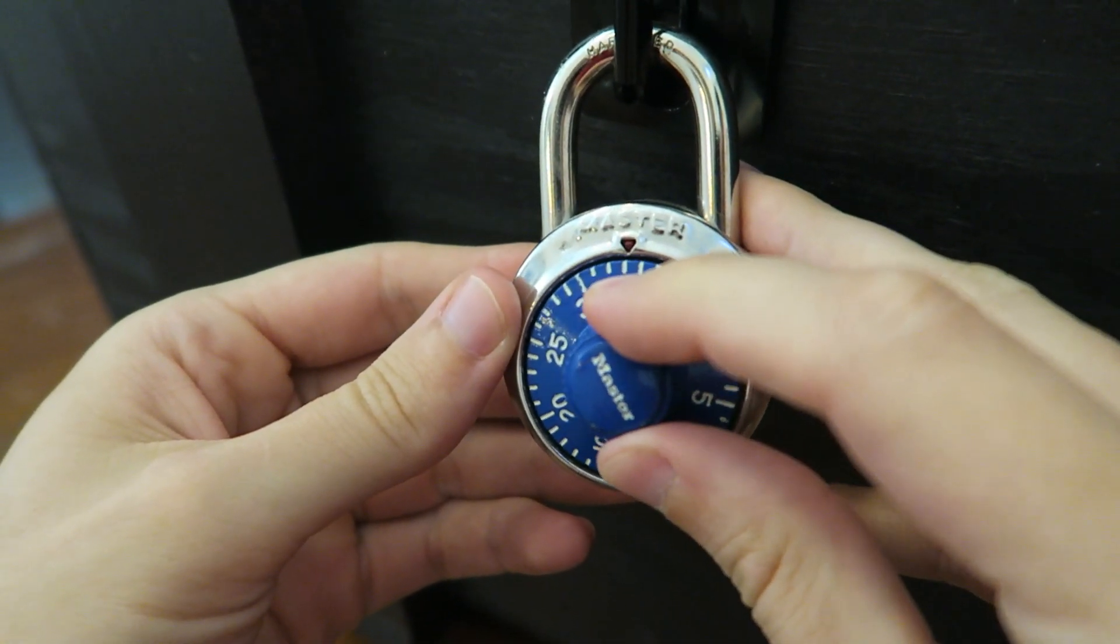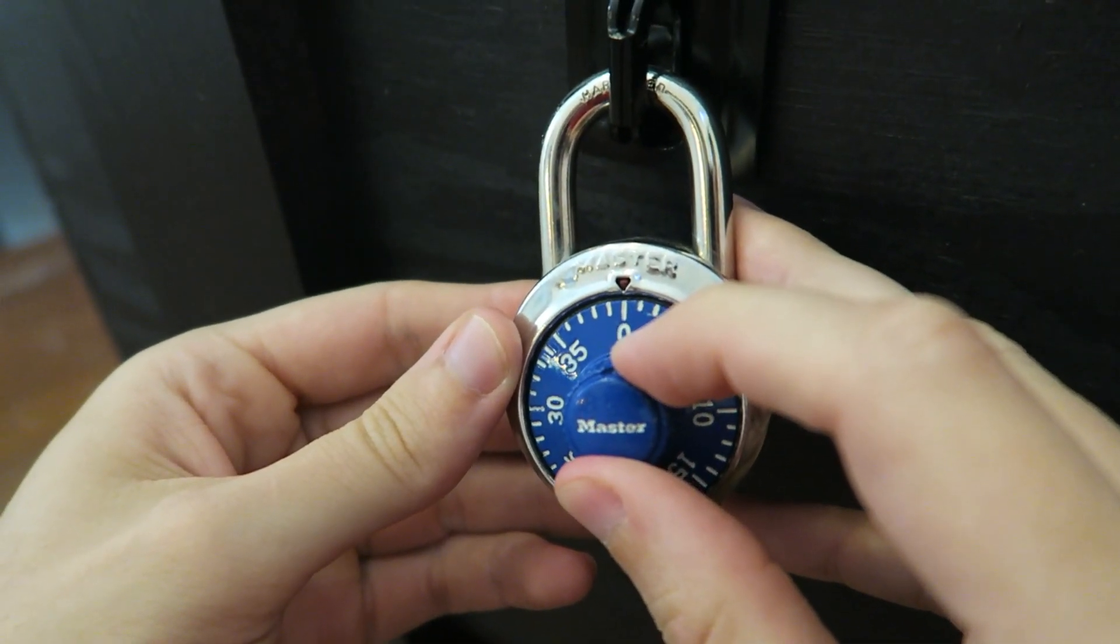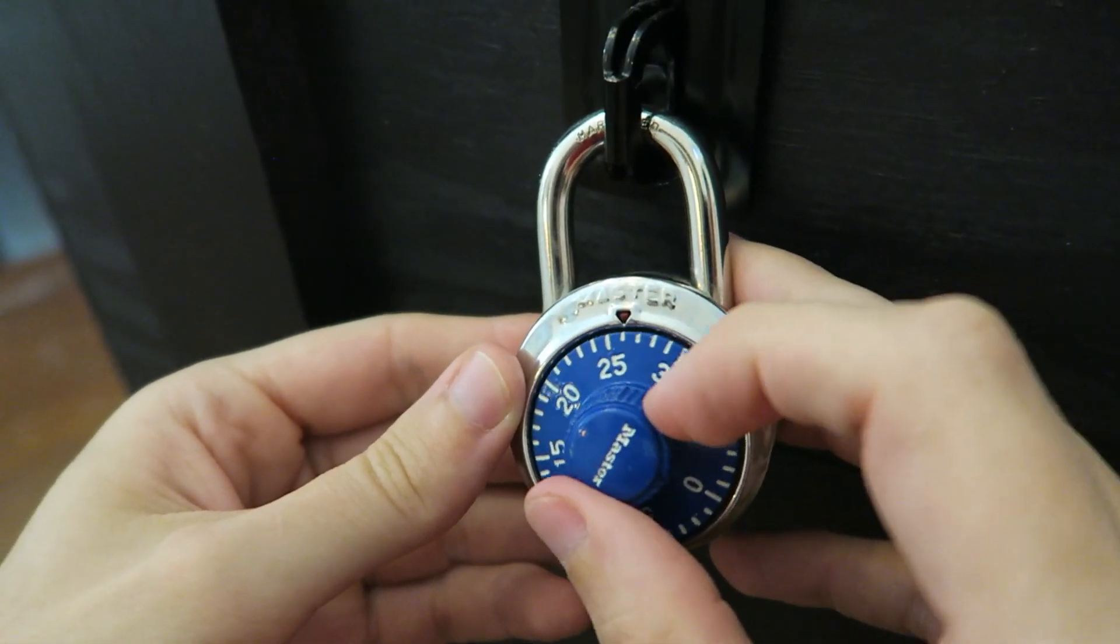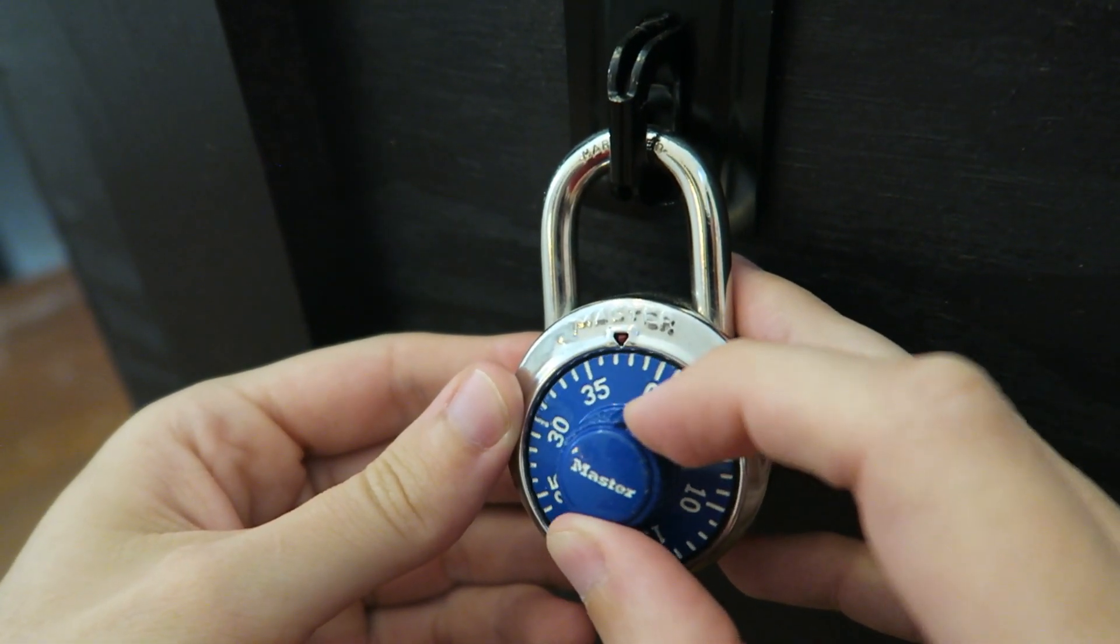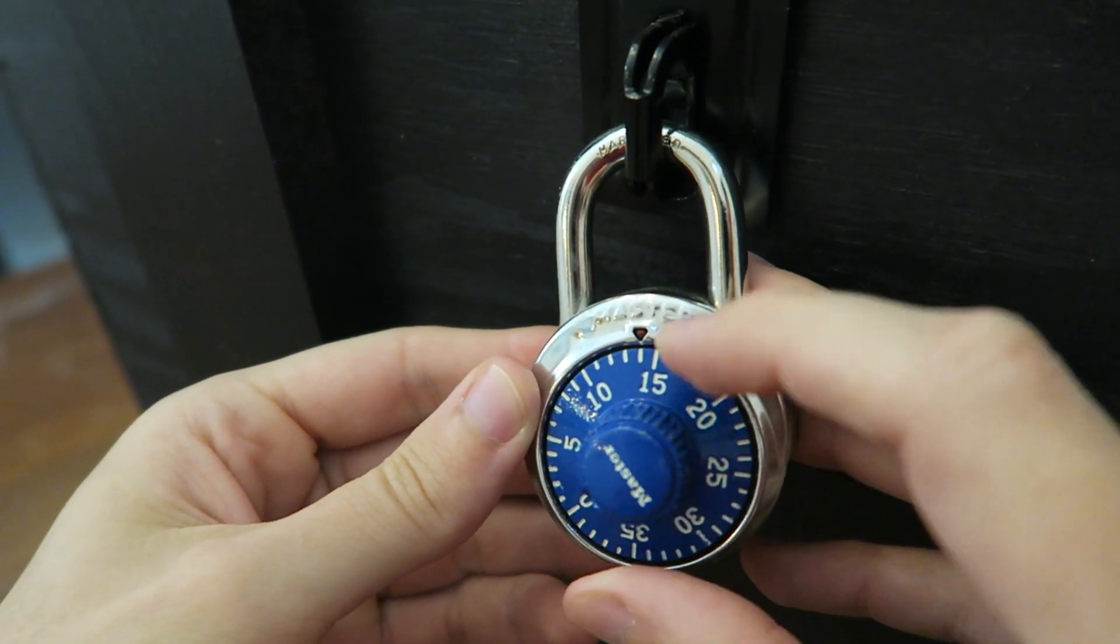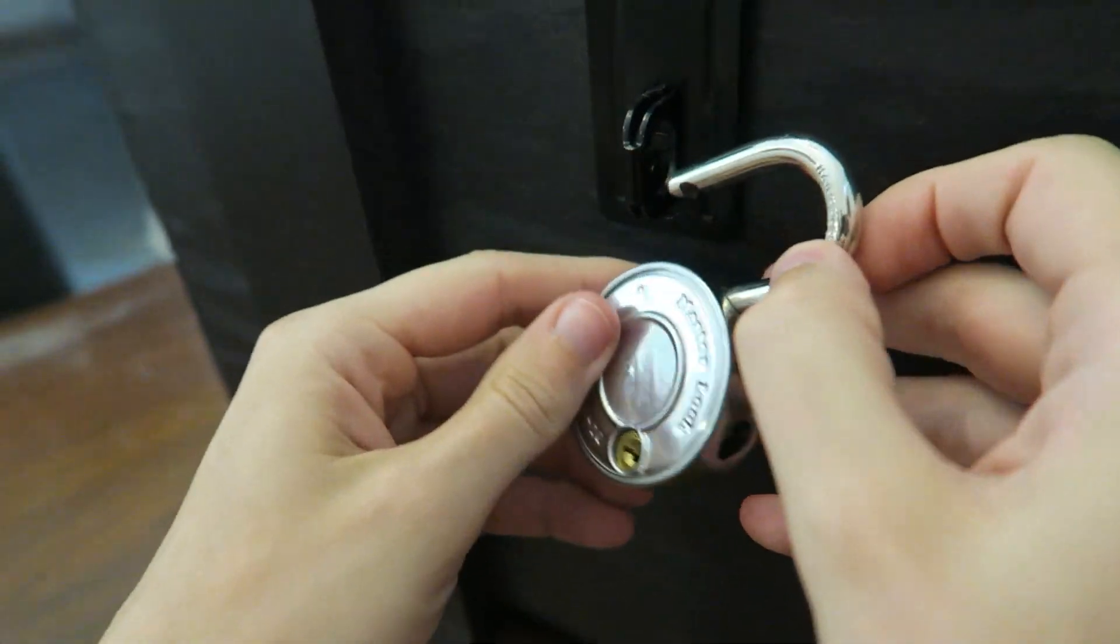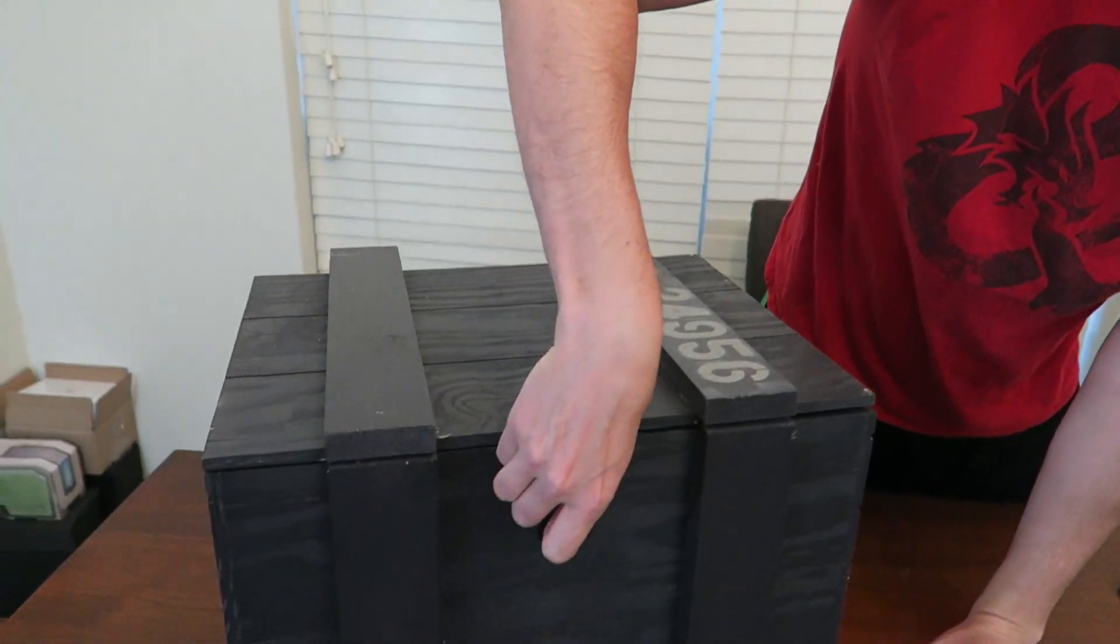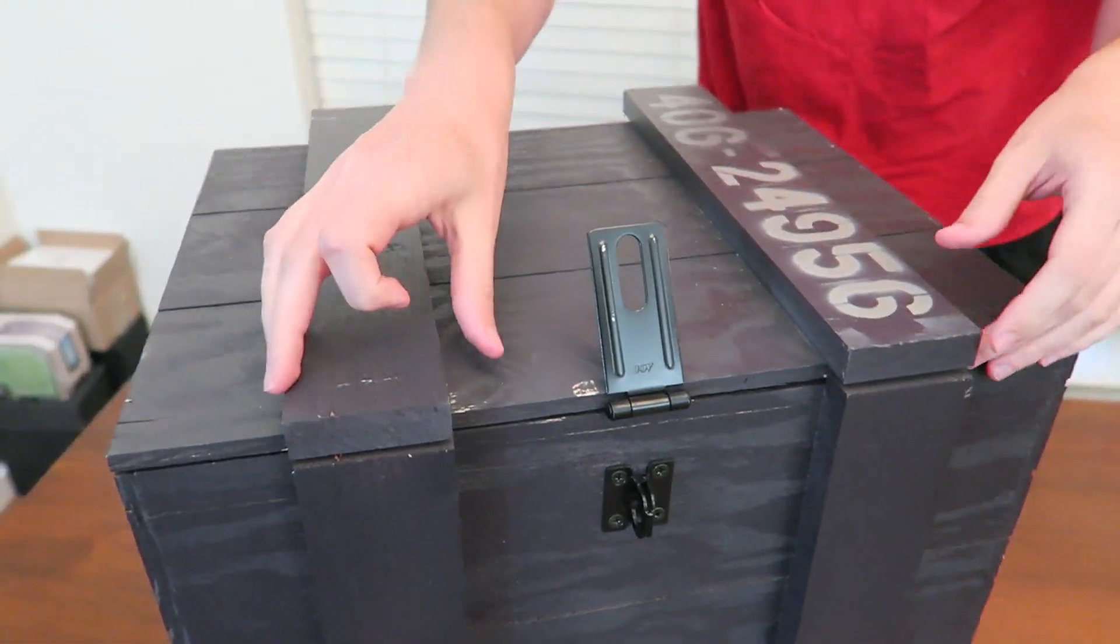Okay, 30, all the way around, zero again. There we go. She was right the whole time. Well, the lock is off. So let's pick up the latch here and let's see what's inside.